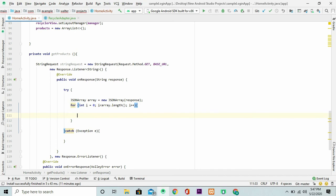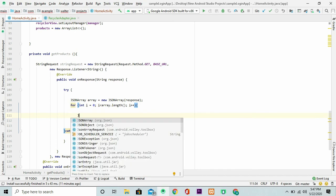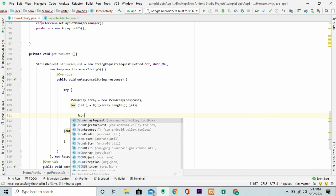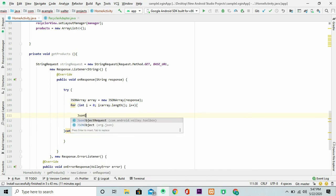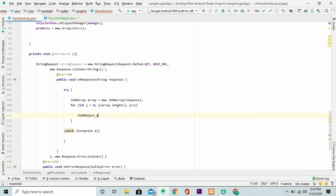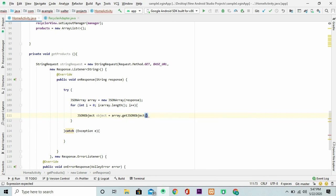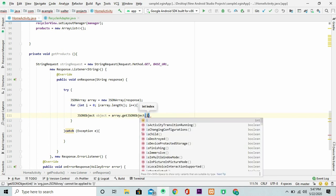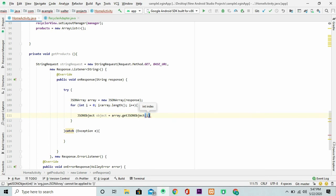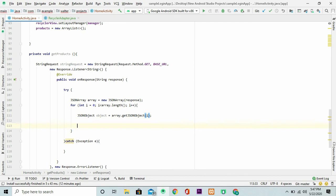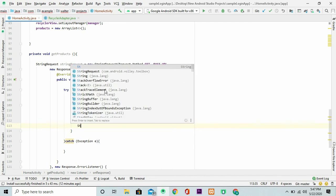Looking good. Right now all we need is a JSON object. Let's just call it an object. And we pass in the array. Then we get a JSON object and pass in the index. That is the i. Looking good.